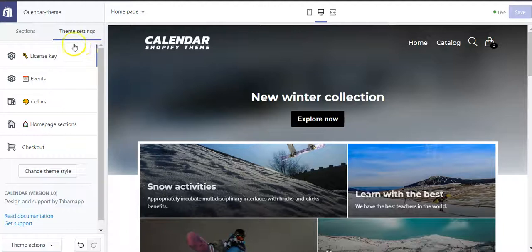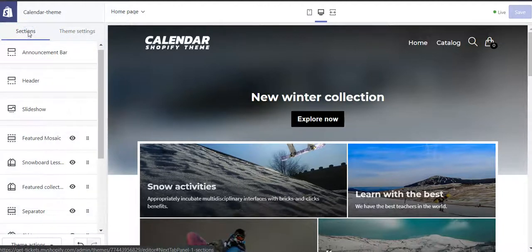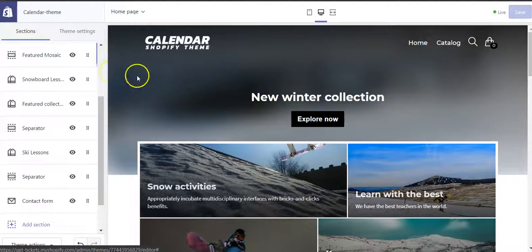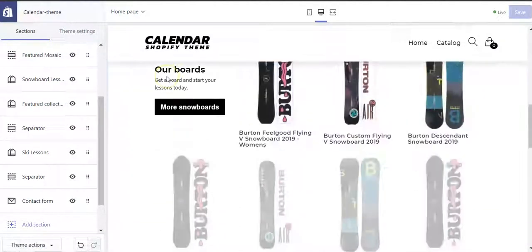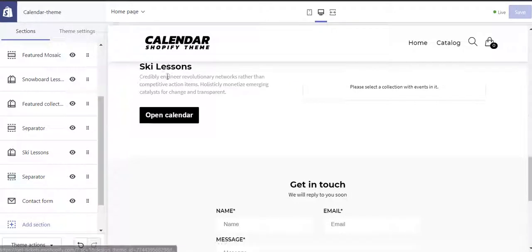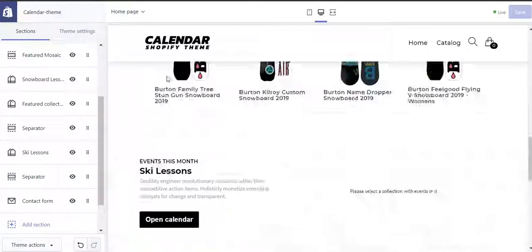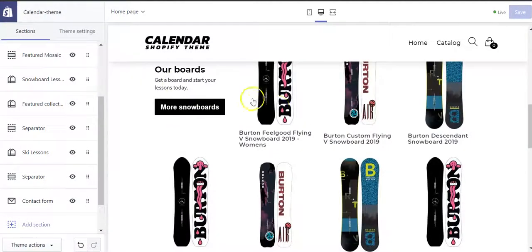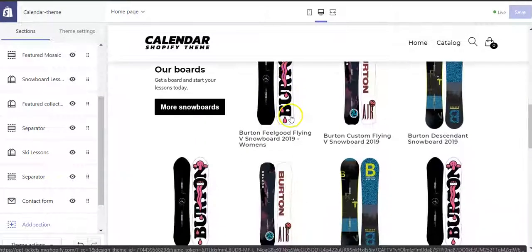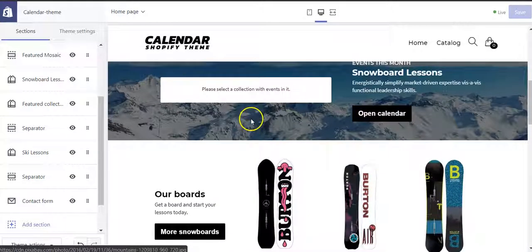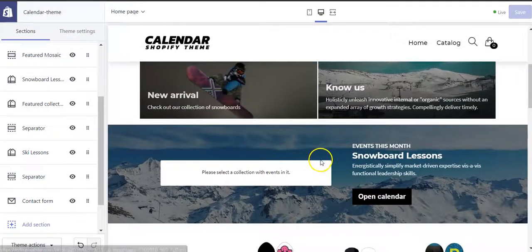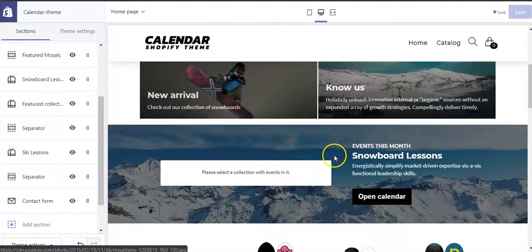You switch to the sections tab where you will be able to create a page like this, which by default has some placeholders. They are just placeholders—of course, we didn't create any snowboard products in your store. Make sure you do have products and events created. I'll show you in other videos how to do this.